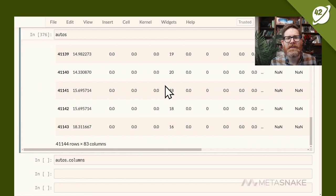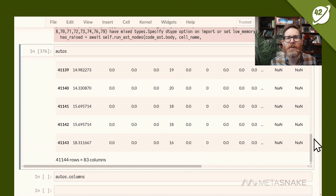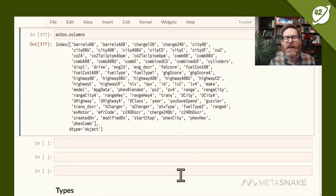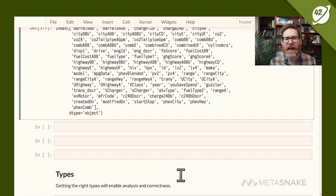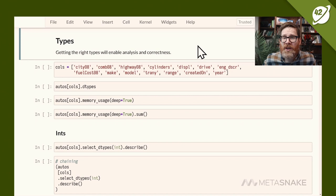This is a nice dataset to explore various features — it has different types. Some columns include barrels of gas consumed per year, city mileage, highway mileage, engine description, and drive type. The first topic is using the right types. Getting the right types in pandas can be a challenge, but it will save memory, make your code easier to work with, and save computation time.